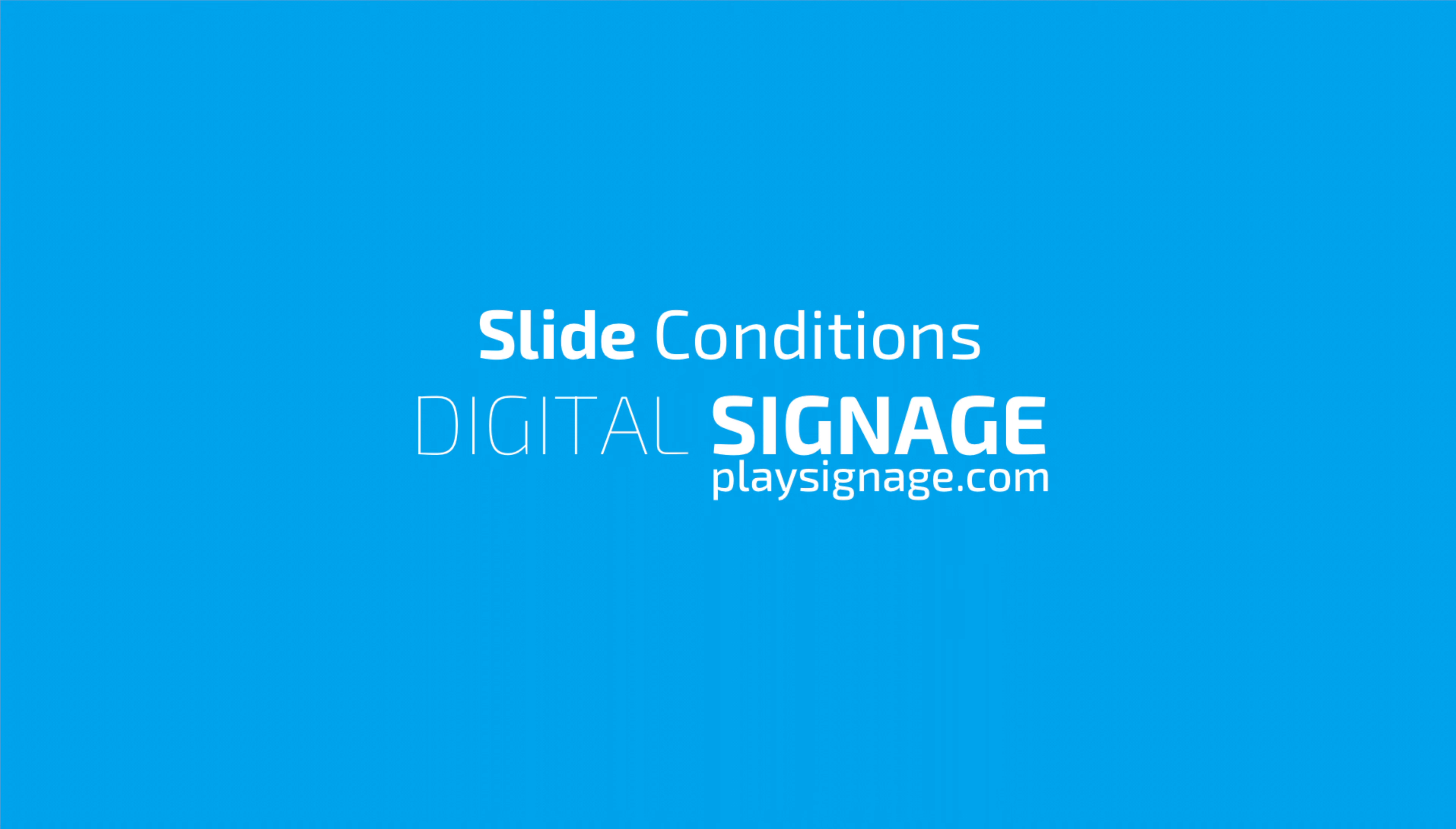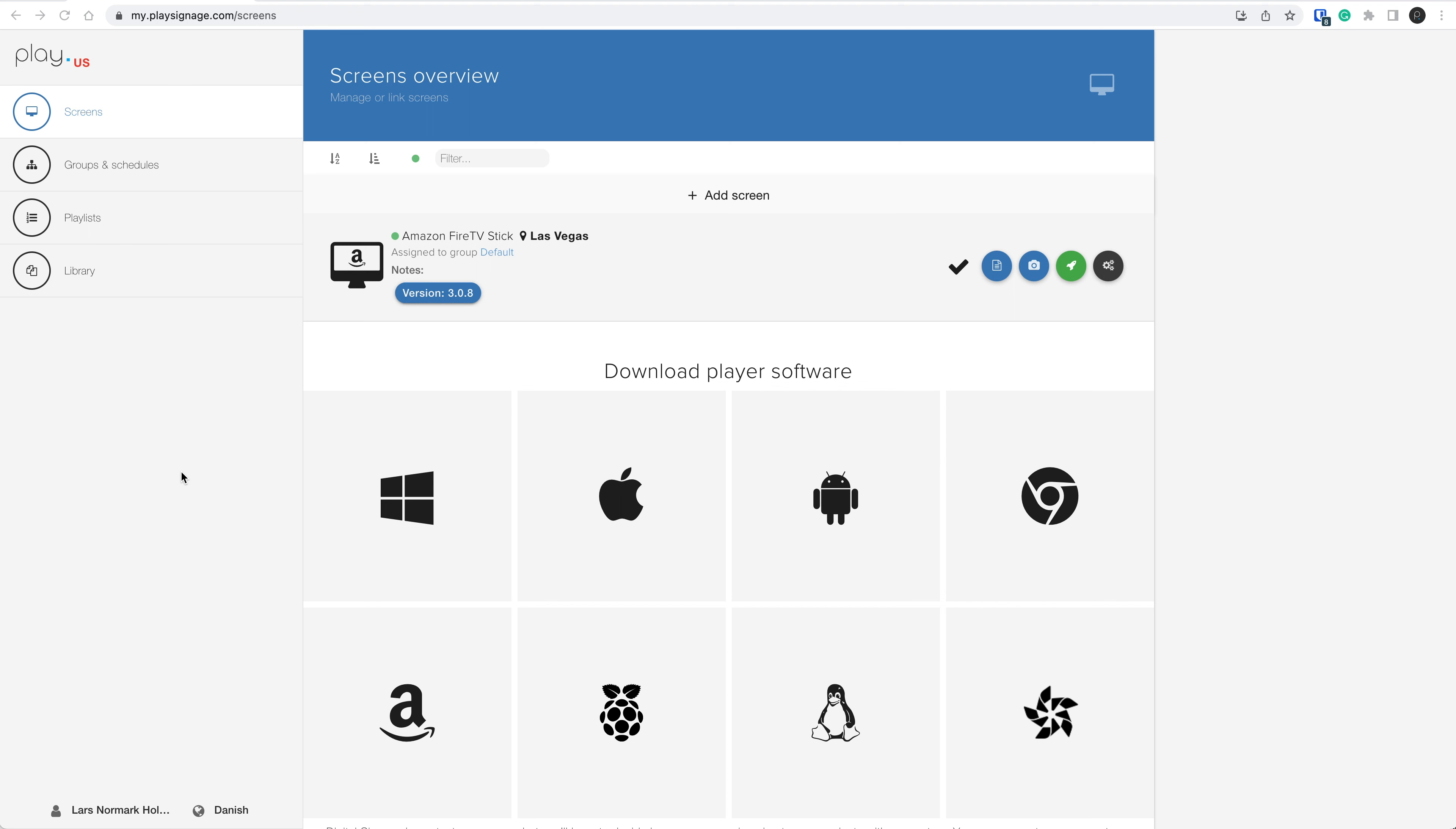Welcome to Play Digital Signage Tutorials. In this tutorial, we take a closer look at slide conditions.